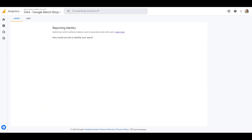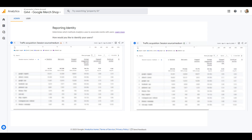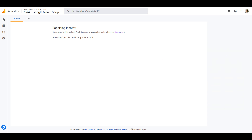Here is an example of how the data can change. Picture one shows thresholding applied; picture two shows unsampled data. Look at how much the numbers have changed and how many campaigns, sources, keywords, or other items have been removed from the reports. In your case, the difference may be less or even greater. You will see the difference in your reports after changing the identity method, but in some cases it may take up to 24 hours for the reports to become unsampled.